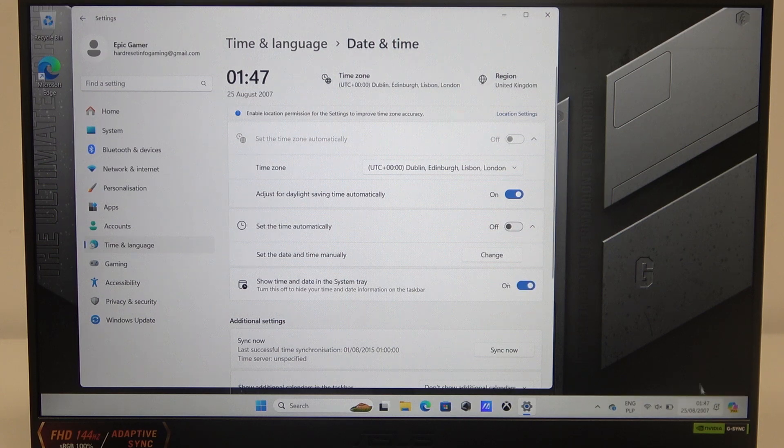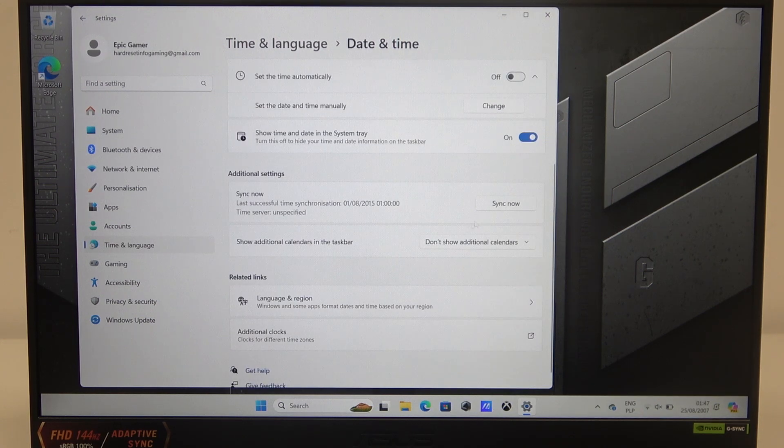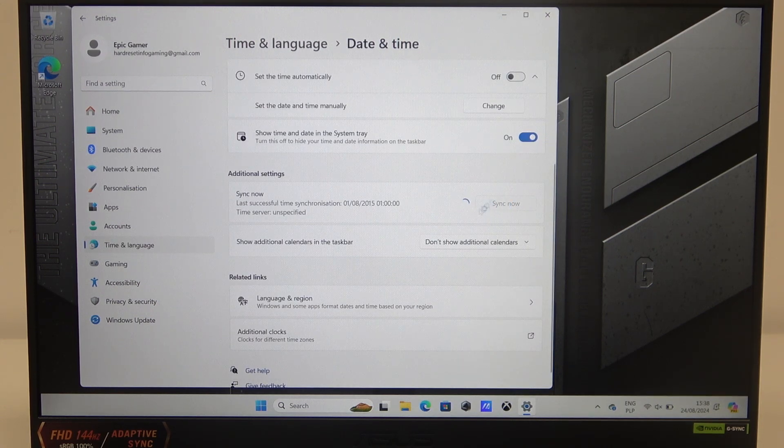And finally, the last thing is to synchronize your date and time. You can do it right here.